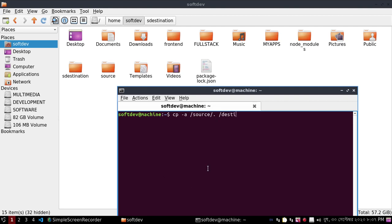Destination, and here place the path of the destination folder. The dash a option is an improved recursive option that preserves all file attributes and also preserves symbolic links.